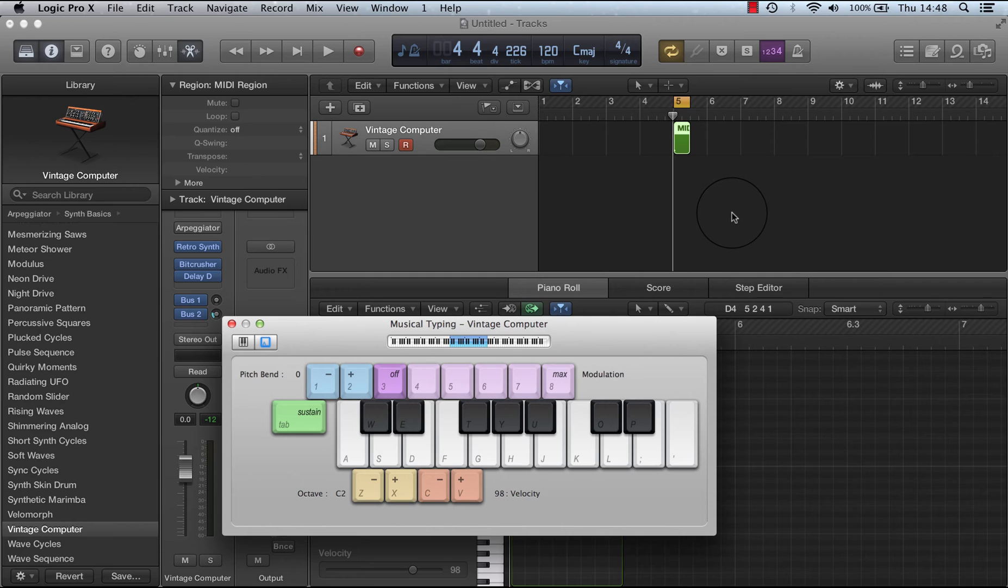I might even want to use Logic Pro 10, Logic Pro X, just as a creative tool, but still have my project in Logic Pro 9. So I can export it as a MIDI file and put it into Logic Pro 9.